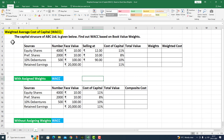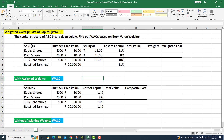In this particular sheet, we have already made a structure to save time. Here I will calculate the Weighted Average Cost of Capital. The capital structure of ABC Limited is given below. Find out the W.A.C.C. based on book value weights. I have a large table with many inputs.